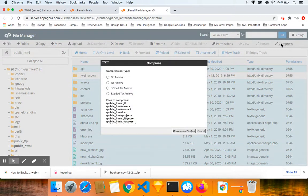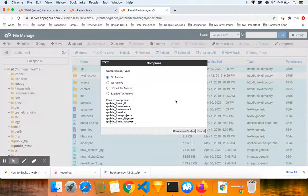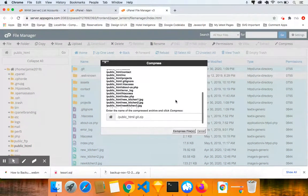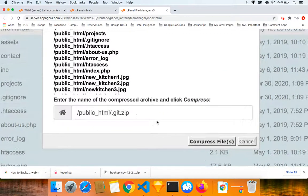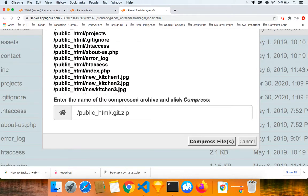When you click on compress, you're going to get a bunch of options. Make sure the zip archive is selected. And then I want you to scroll down to the bottom. As you see here, you see where it says .zip.git.zip or you may have a different name on it.